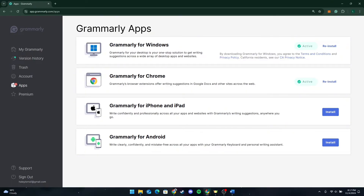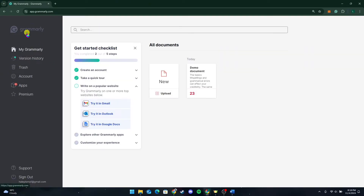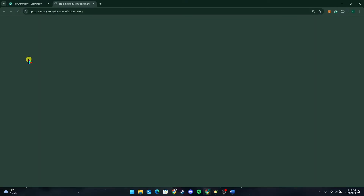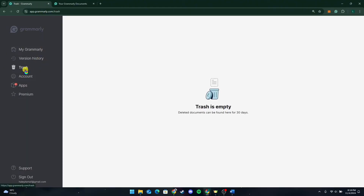Once you are logged in, let's take a quick tour of the interface. On the main dashboard you will see My Grammarly. Here you can start a new document, view any document you have worked on before, or open a document to begin editing. You can also view the previous version of Grammarly on this link.